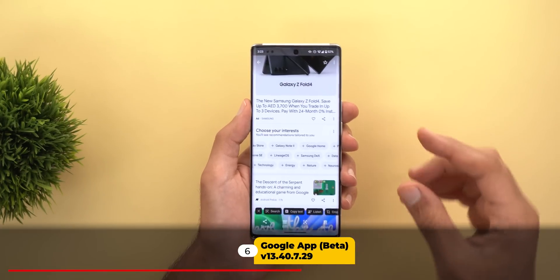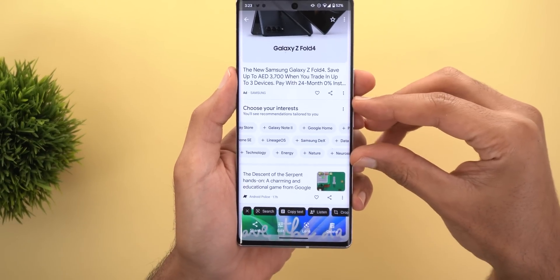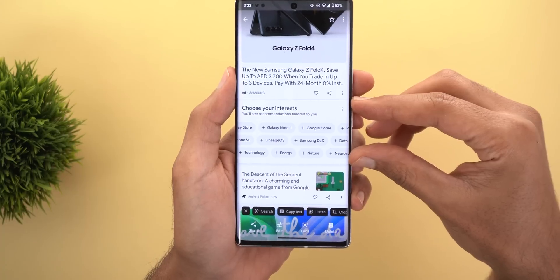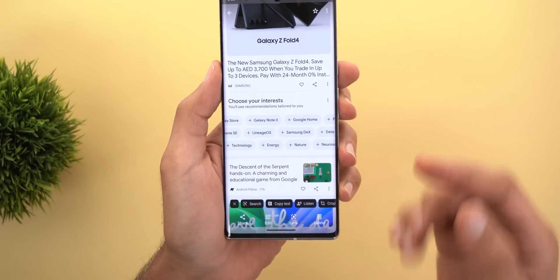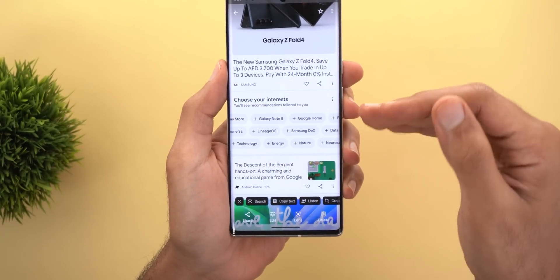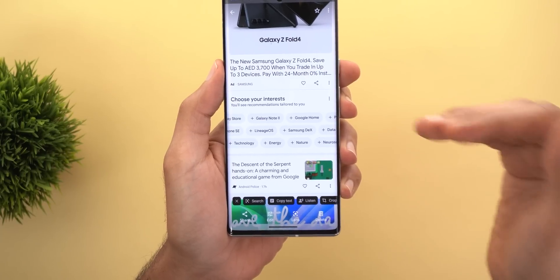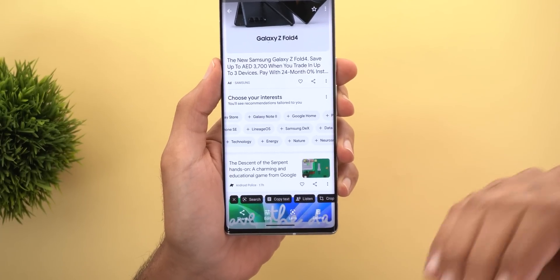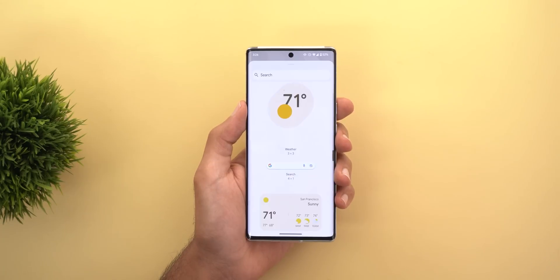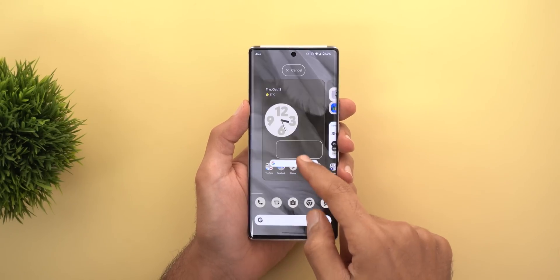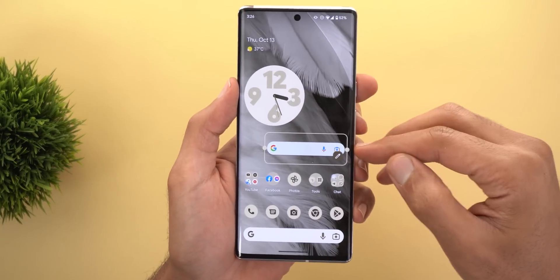In the Google app, the first change is a new 'Choose Your Interests' card in the Discover feed. You can scroll through interests horizontally to choose what kind of content you want to see, without needing to go into Settings — a nice touch.